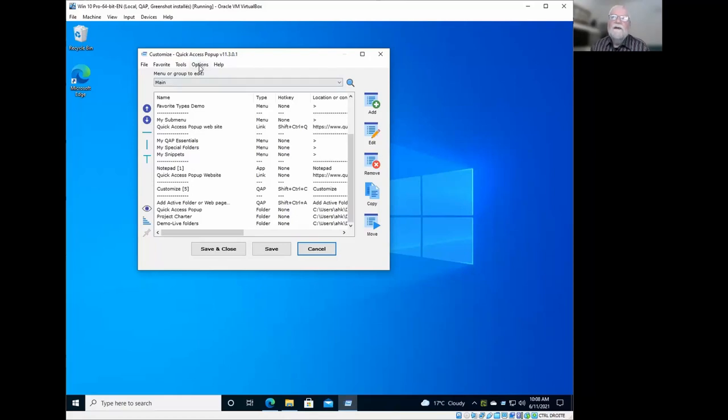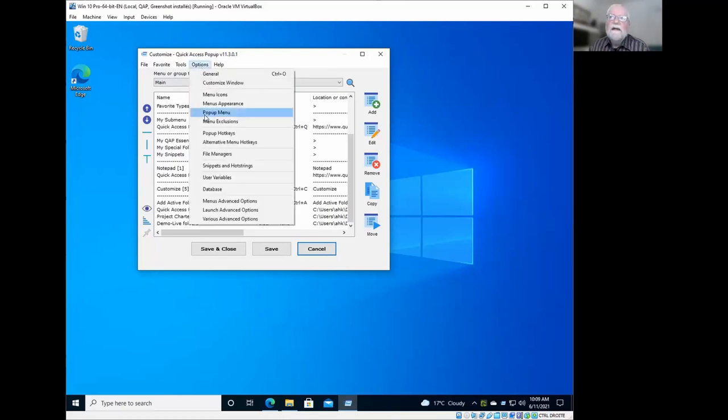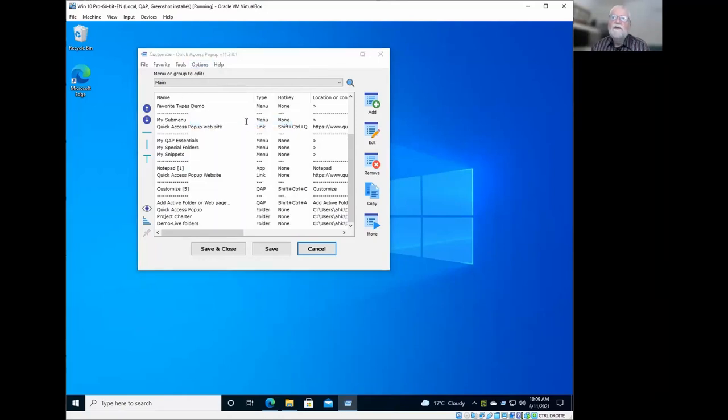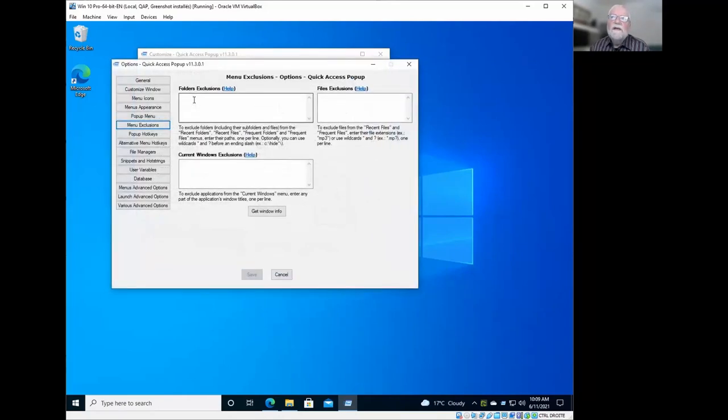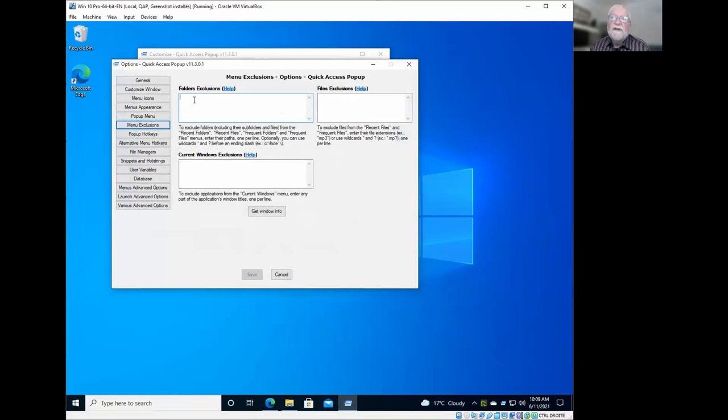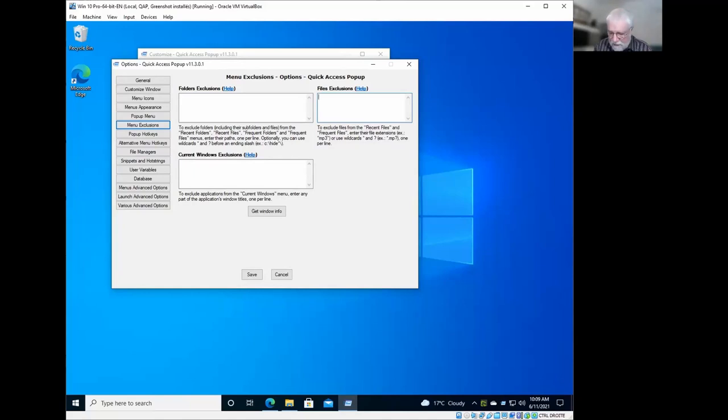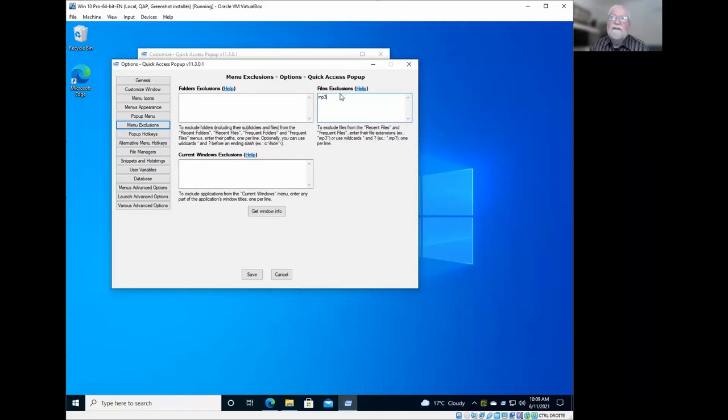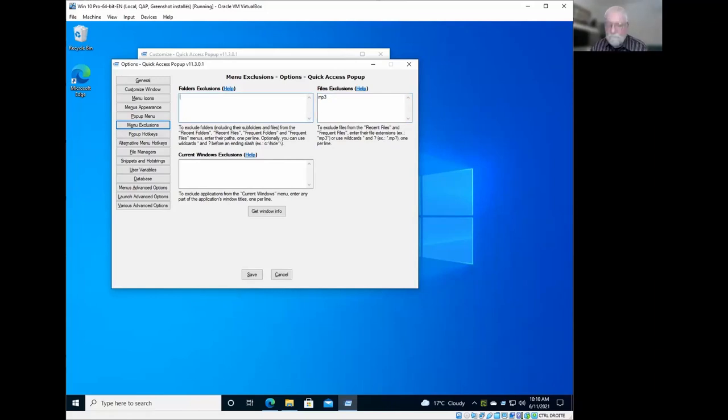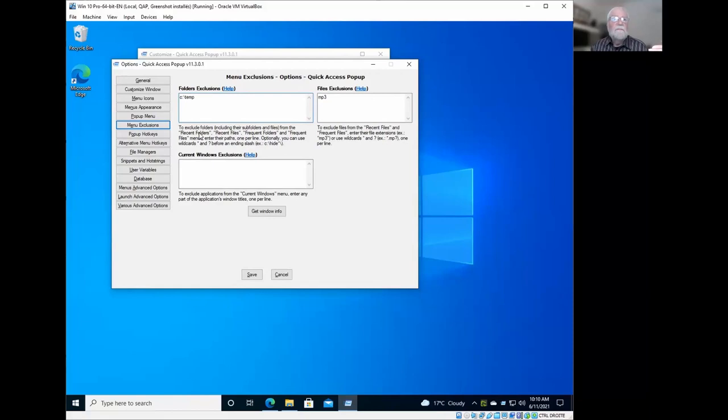Yeah, you can here in the options, select menu exclusions. So what it will do, it will allow you to include here extensions of the files that you don't want to have in your, it will allow you to include here the path of the folders that you would like to exclude from the recent or frequent menus. For example, if you don't want to see your MP3 files in this menu, because it's not something you, it's something that would play automatically in the background and you don't need necessarily to have this in your menu, you can exclude it here. If you would like to exclude your temporary folder, for example, C backslash temp, this folder would not be scanned in the database or will not be presented in the submenu, recent and frequent submenus.